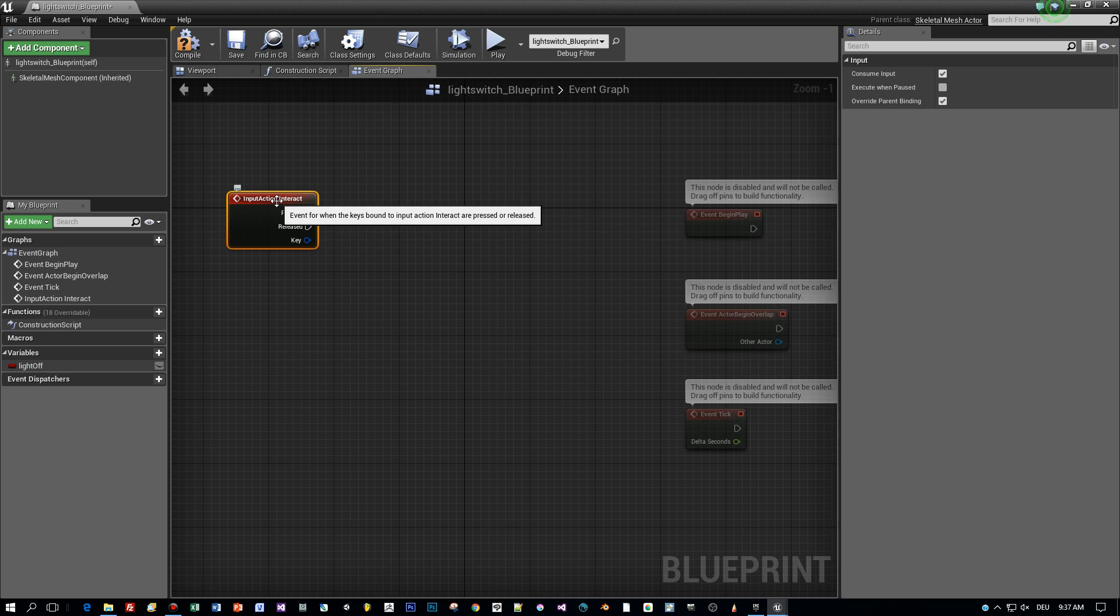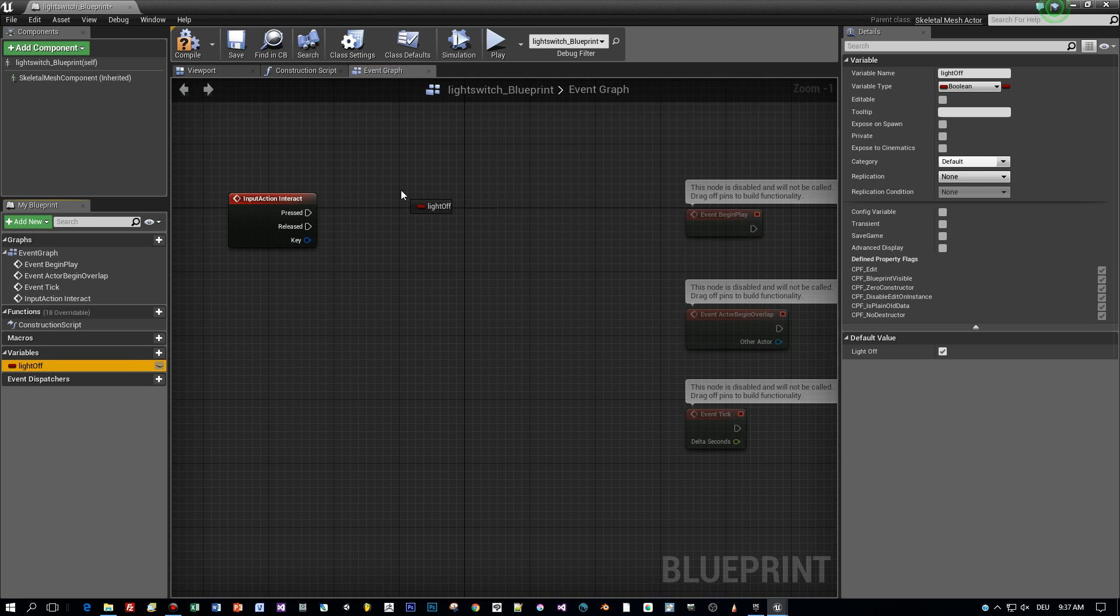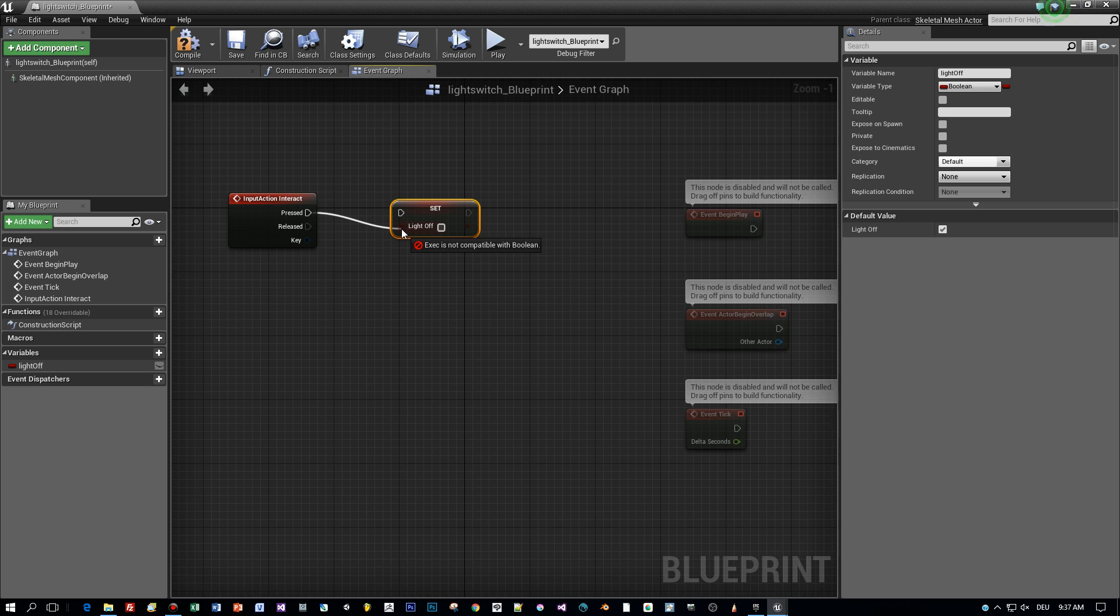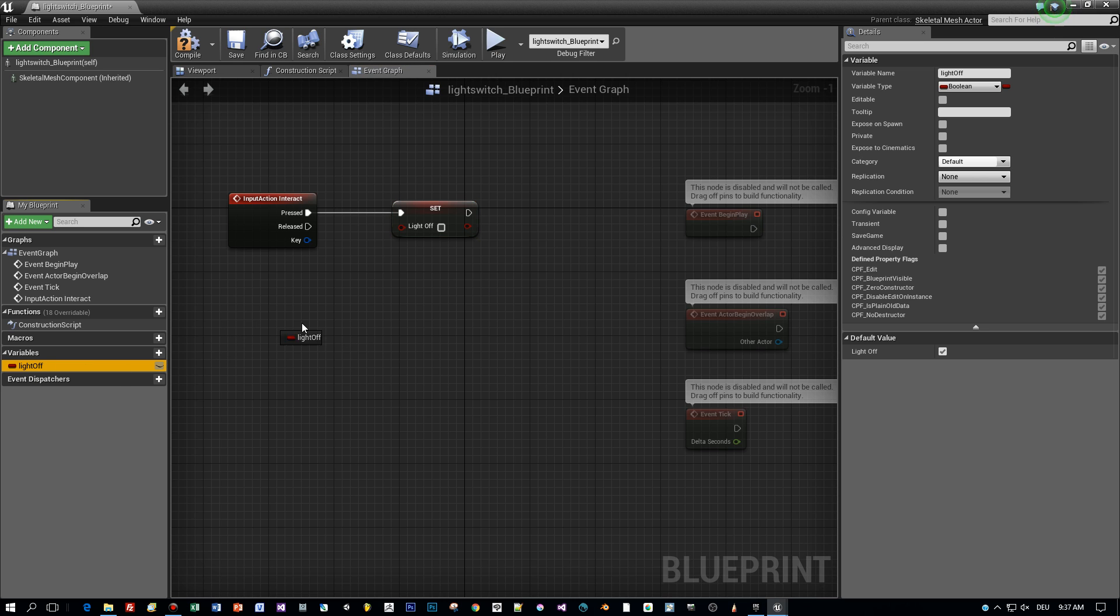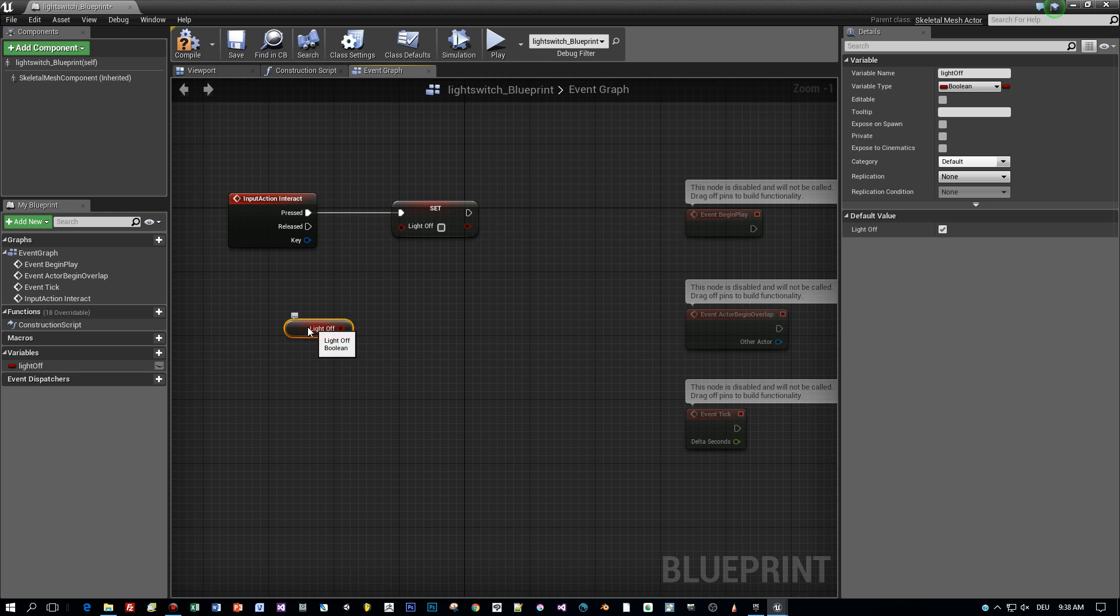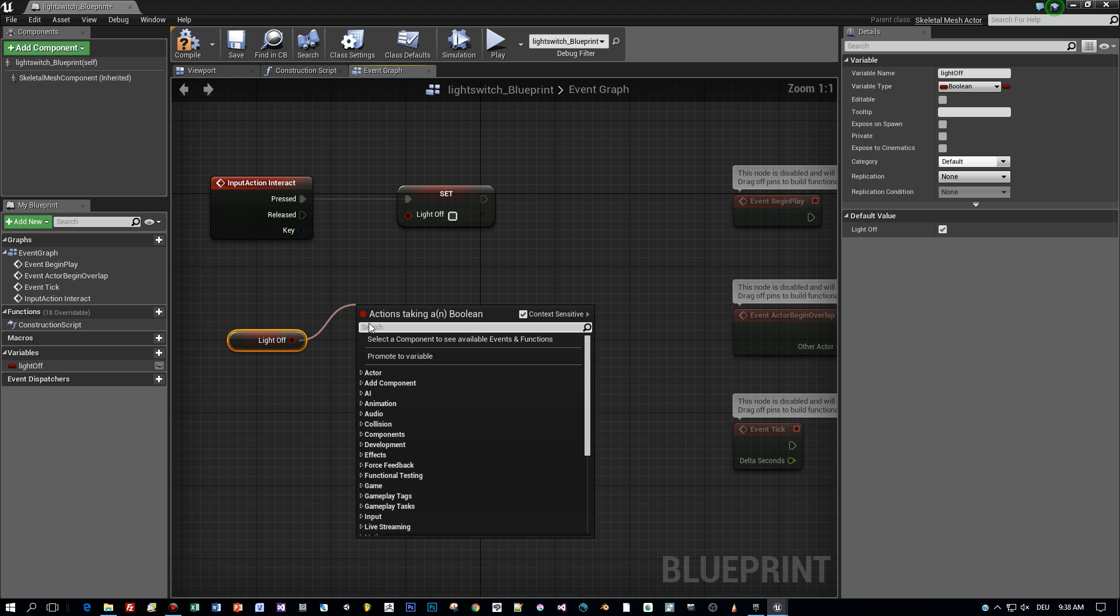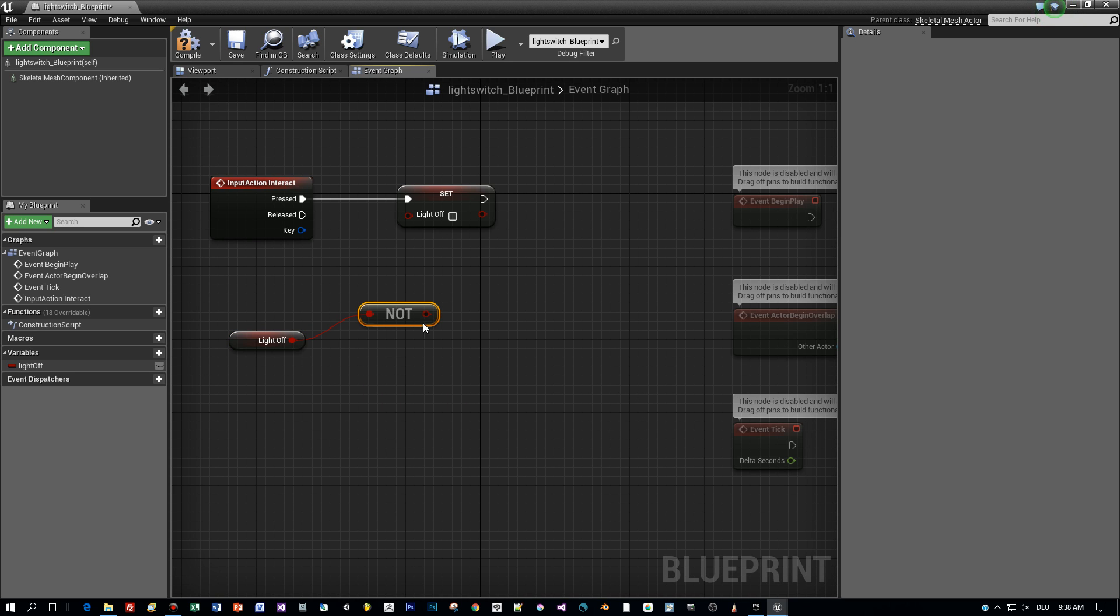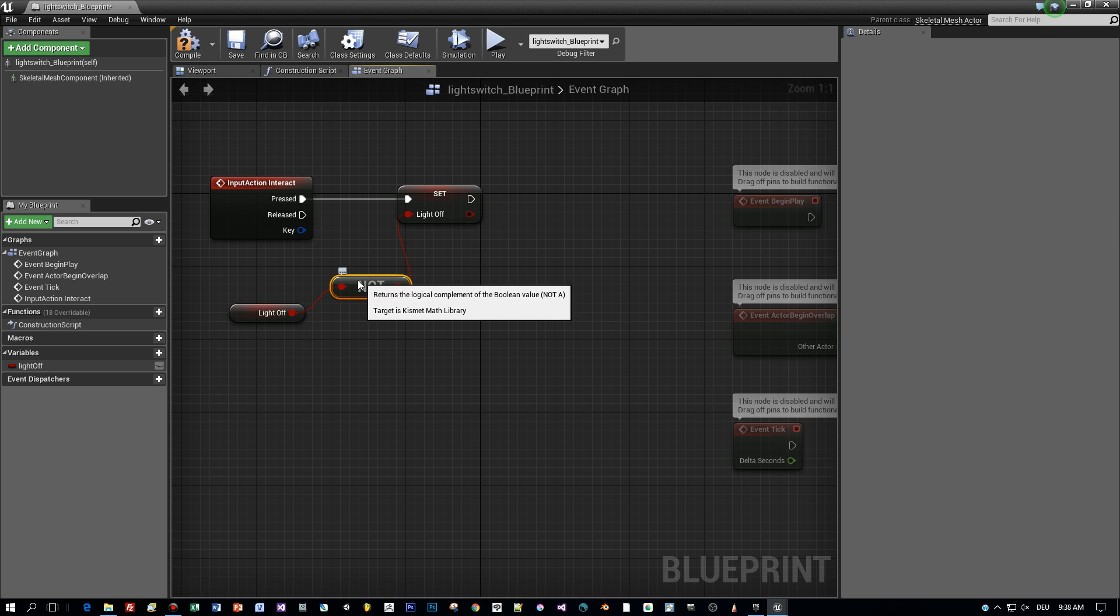So how to toggle a bool variable? There is a node called not. And we will use this to toggle the light off variable. I will show you. Again, drag in the light off variable. And then use the not node to toggle it. That's it. That's the toggle logic for the bool variable.